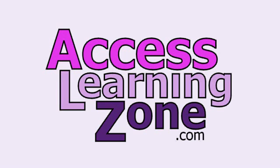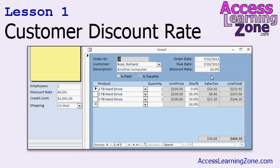Now let's take a closer look at exactly what's covered in today's class. In lesson one, we're going to take the order entry form we started building in Access Expert 8 and add a customer discount rate, so each customer can have their own discount rate that propagates down to their orders and all the line items. Then we'll recalculate the sales tax and figure out a new grand total.